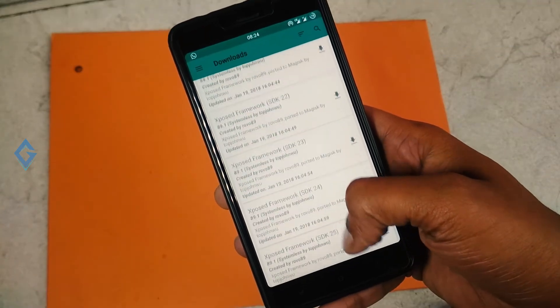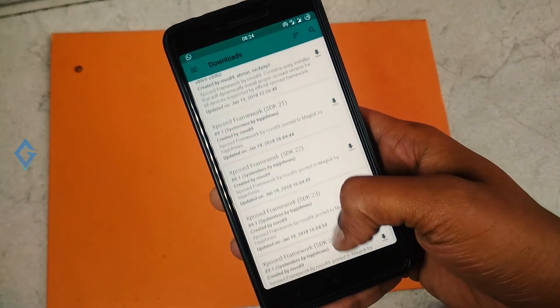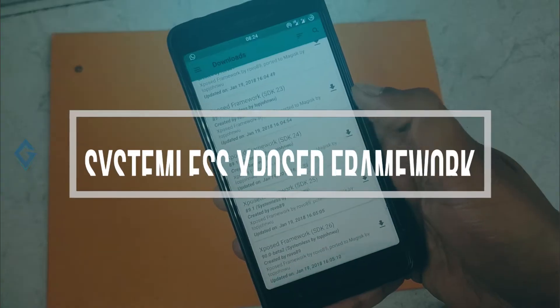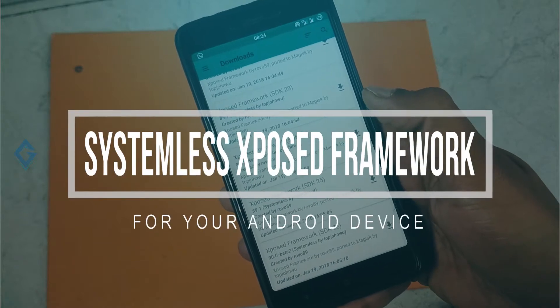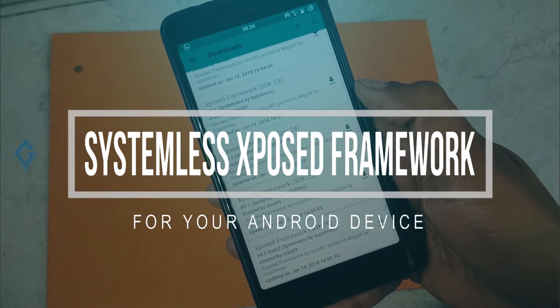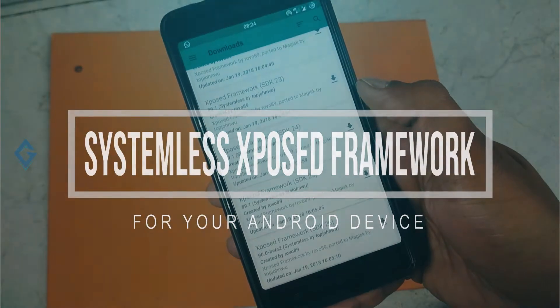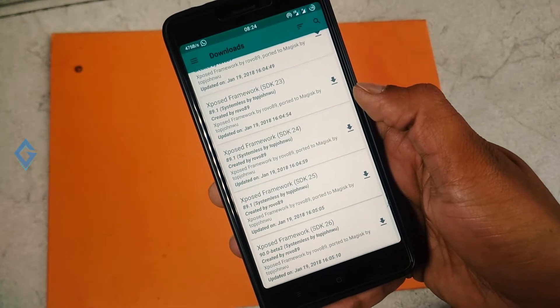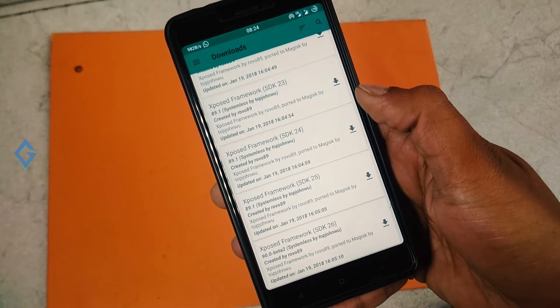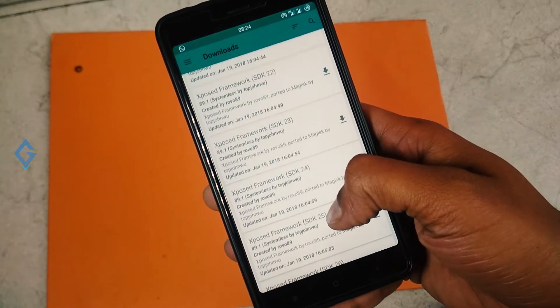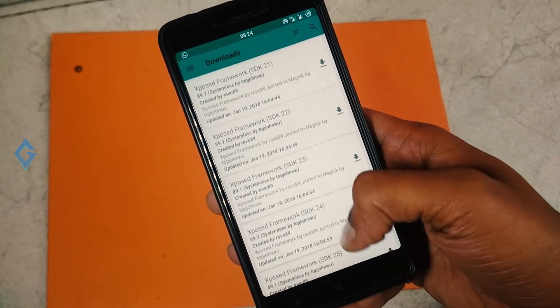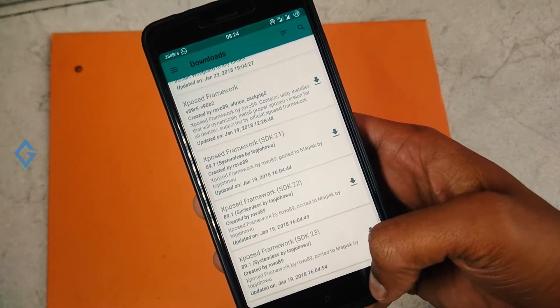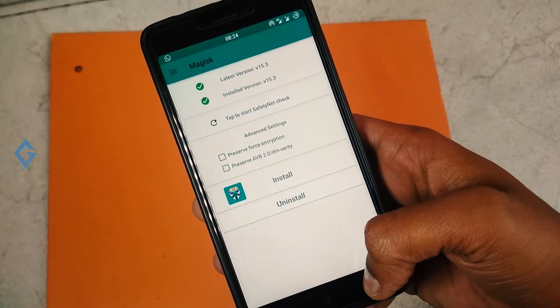Are you an Xposed lover? Are you using Android Oreo or Nougat and still waiting for Xposed for Oreo and want to install a systemless Xposed framework on your device? If yes, then this video is for you, so stay tuned and watch this video till the end.